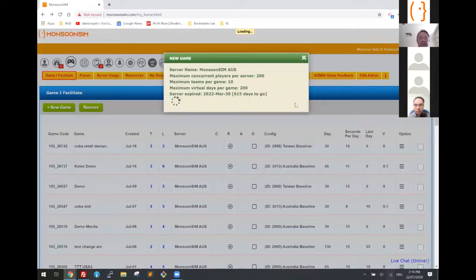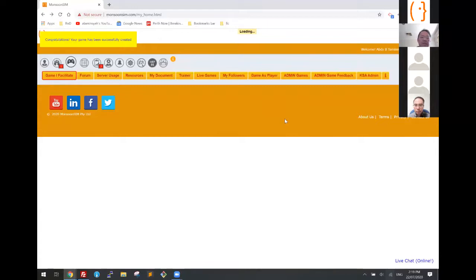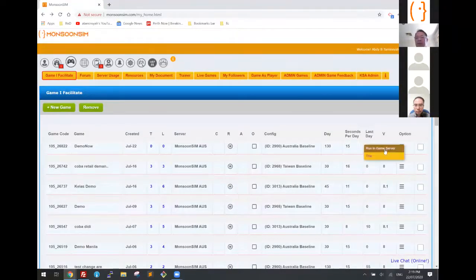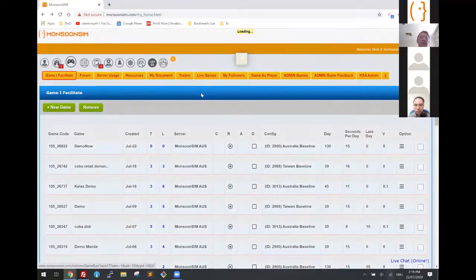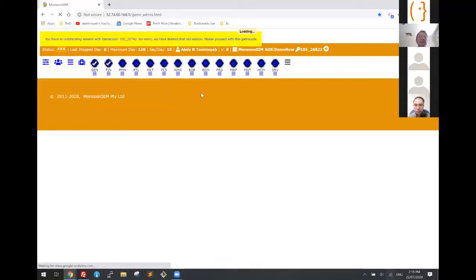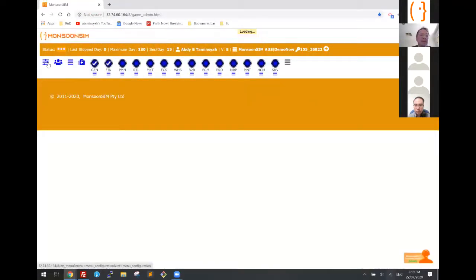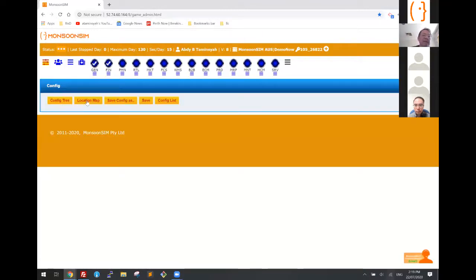I've created my first game. Imagine you are all the learners — I created this game and I'm going to run it. Here we go, that's game demo. I mentioned I'm using the Australian baseline, so we're using Australian cities.